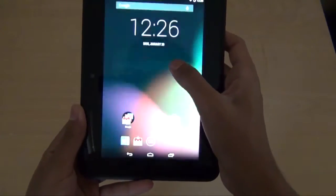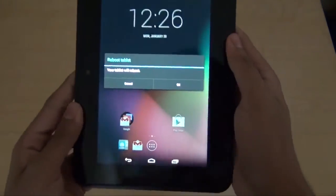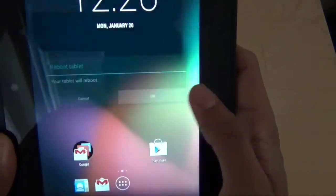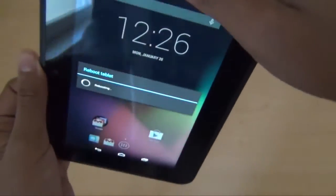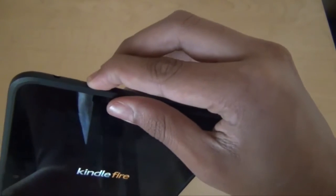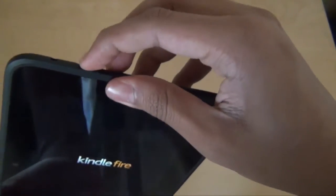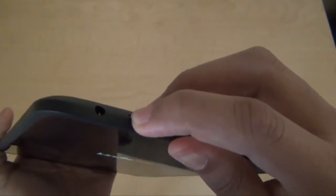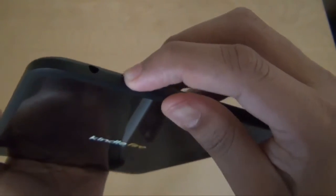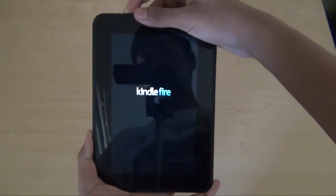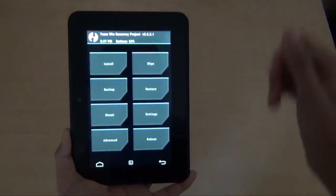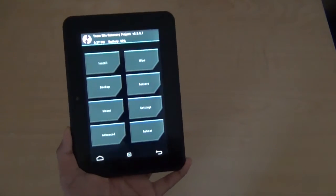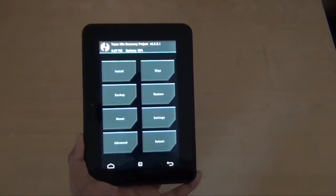After that is done, reboot your Kindle to recovery by just pressing OK. And to get your Kindle to boot into recovery, you have to hold down the volume up button for a few seconds. And then you will see the blue Kindle Fire logo and then you will have Team Win Recovery Project.